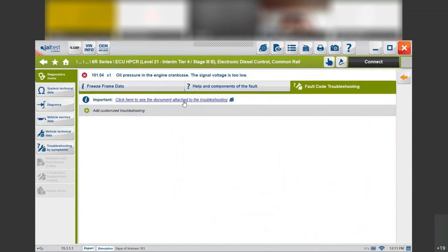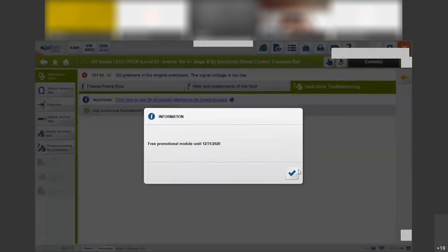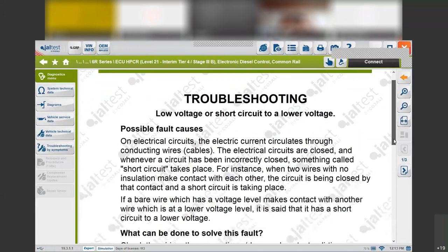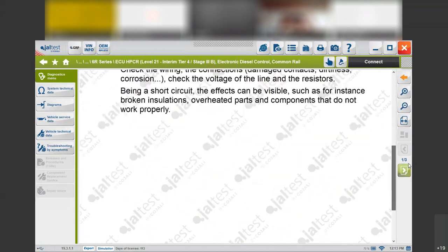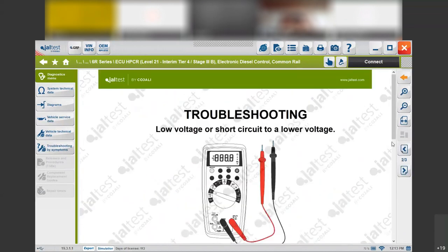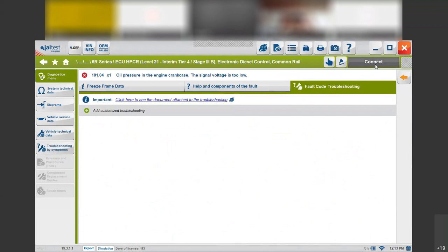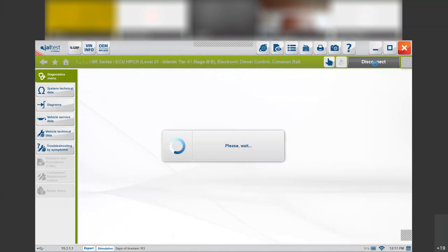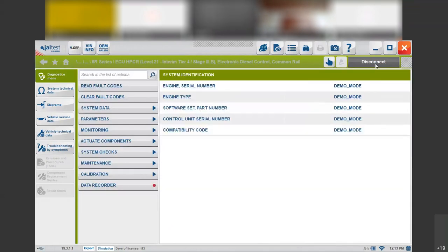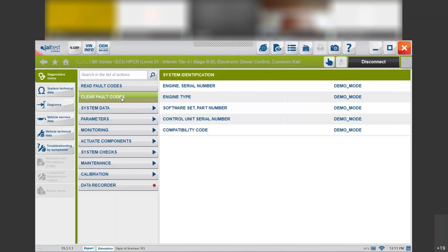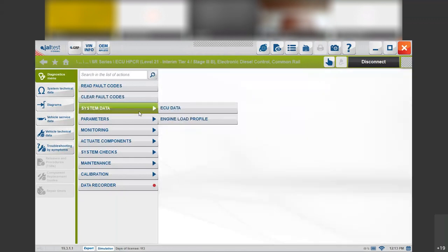We click on fault code troubleshooting and then we will get how to solve that problem — the troubleshooting on how to solve, in this case, the low voltage short circuit to a lower voltage. You go page by page and it will tell you how to solve that specific issue. Then we click on connect and in this case we will be able to read the fault codes again that we already did, and then we are able to clear them once we have solved them.